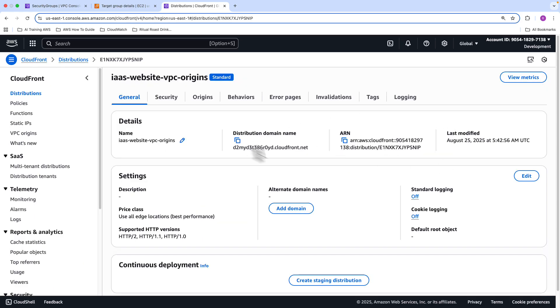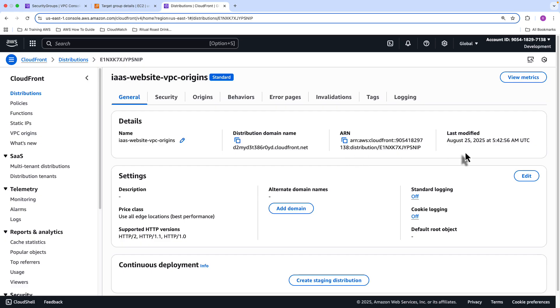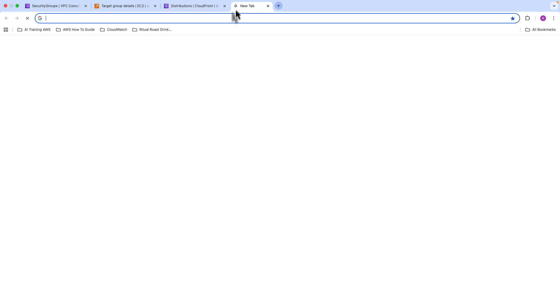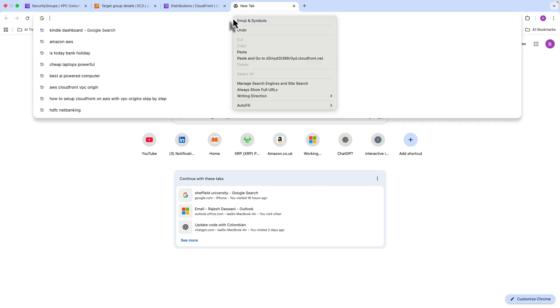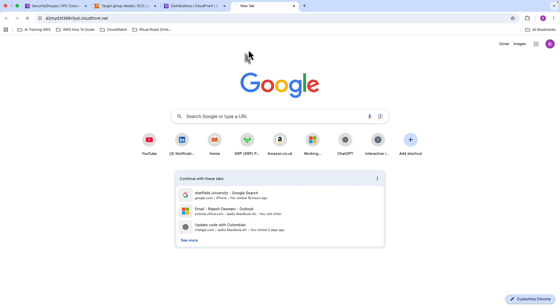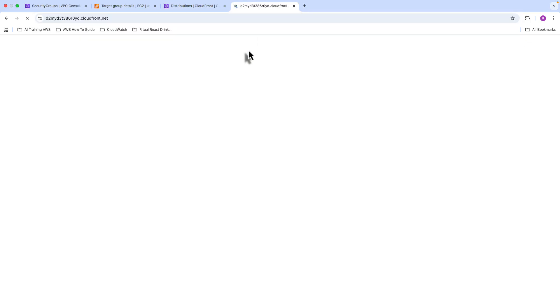So as you can see, our CloudFront distribution has been deployed as well. So that's all looking good. And so if we now grab the distribution domain name and go into a browser tab and paste that in there. There you are, our website loads up perfectly well. So at this point in time, the way how we're connecting to this website is using VPC origins and CloudFront distribution.